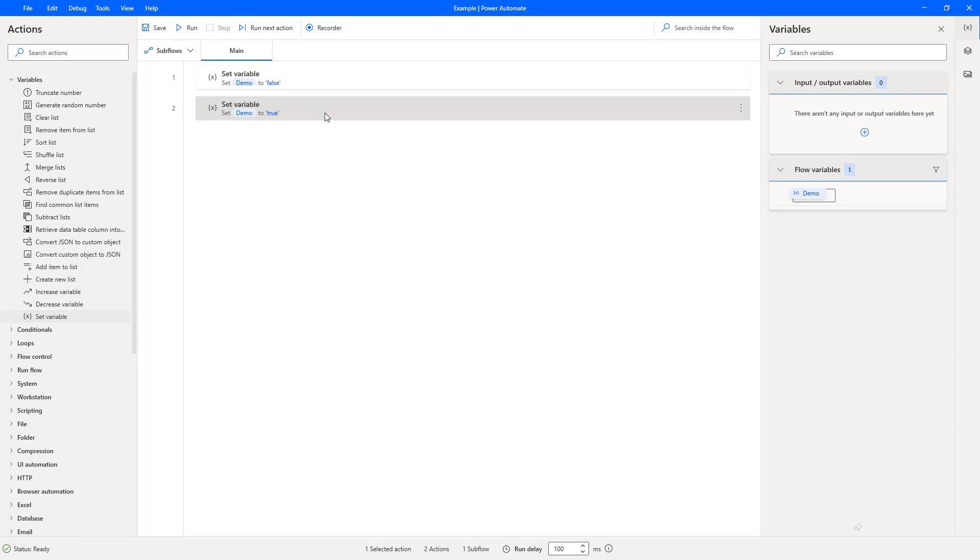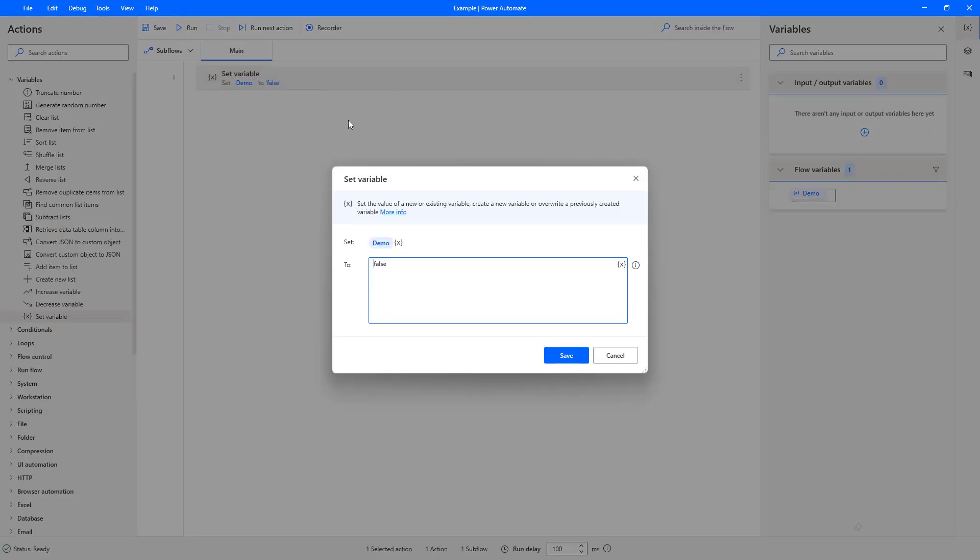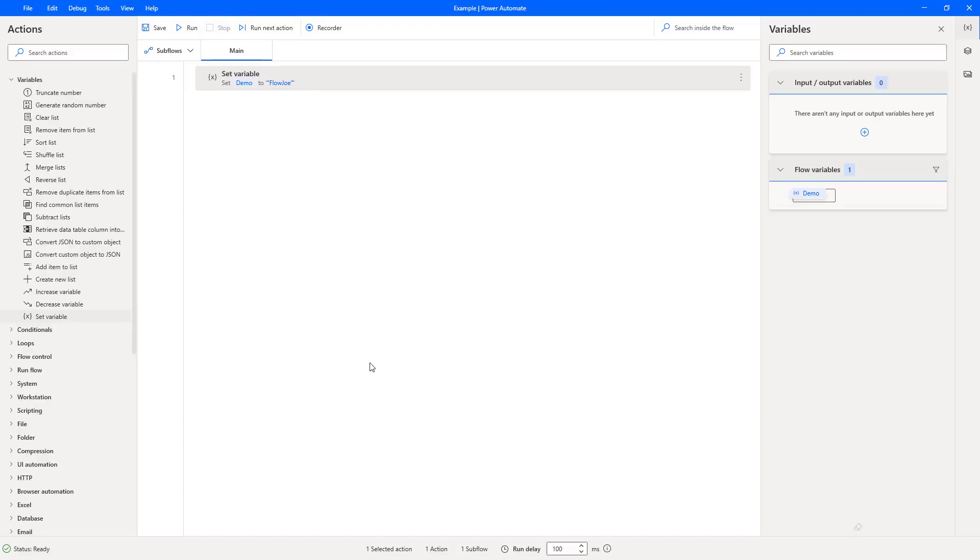Now what happens if we want to simply create a string variable then? I can then say flow joe and press save and as you can see I have now got a string variable of flow joe.